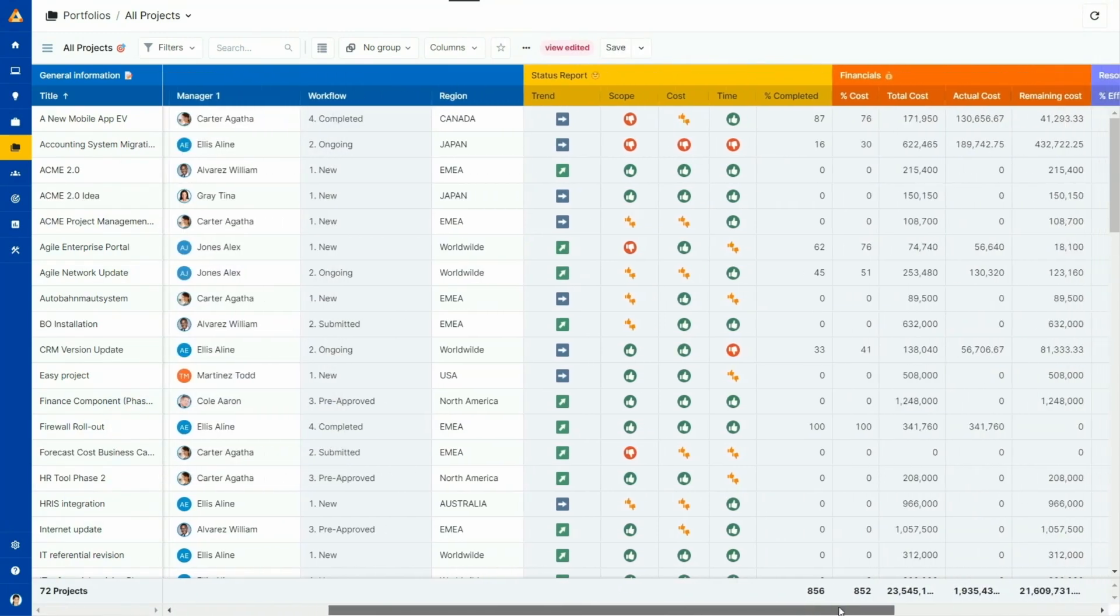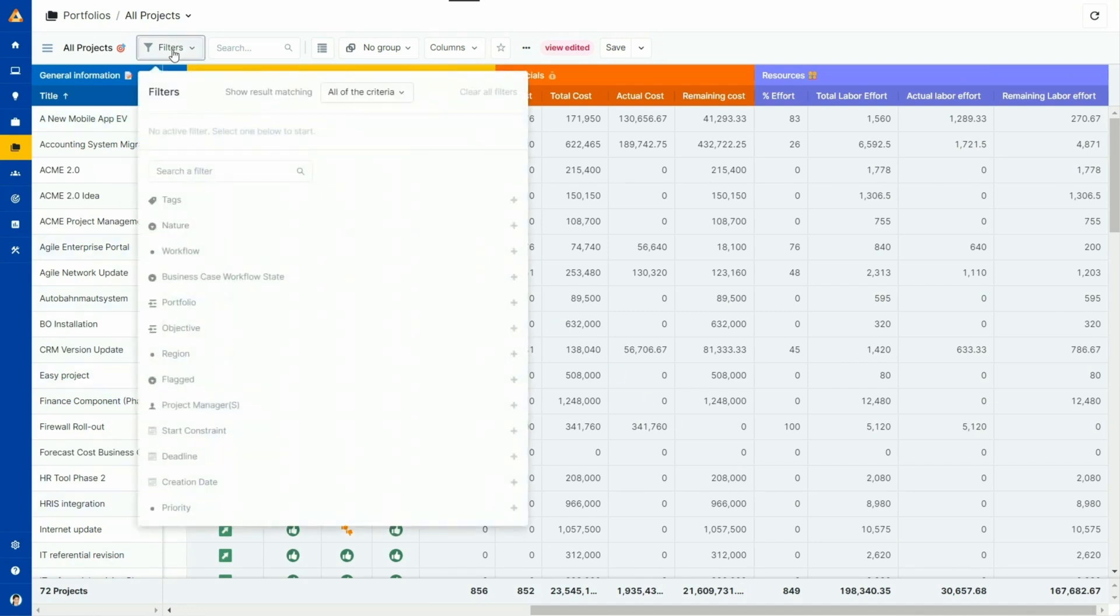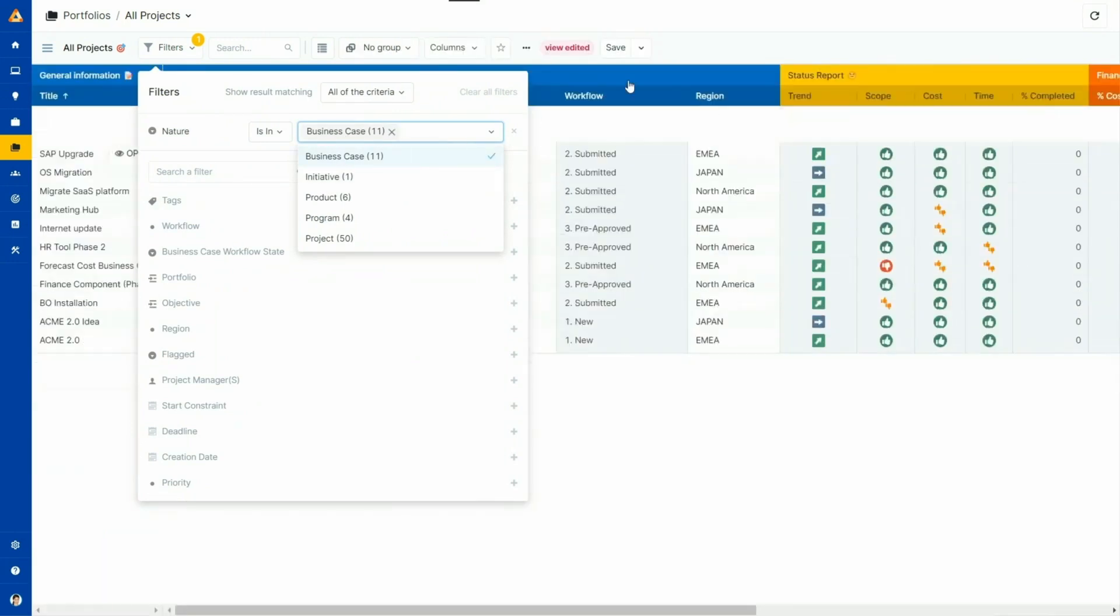Automatically, all of this information will be added to your view. If there is too much data and you want to focus on specific elements, you can easily narrow down the scope of your view. For example, I could filter and display only the business cases that could be selected to become new projects.